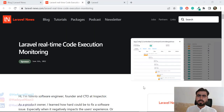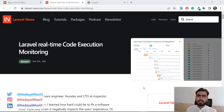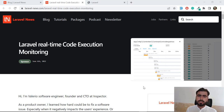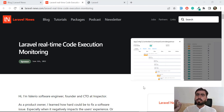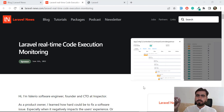Hello everyone, welcome to the Laravel tips and tricks. Today's video is about how you can monitor your code execution. For example, your application is on the server and you want to monitor it — your code is throwing something and you want to notice what exception is being thrown. For example, you deployed your application on the server and your client says the application is breaking.